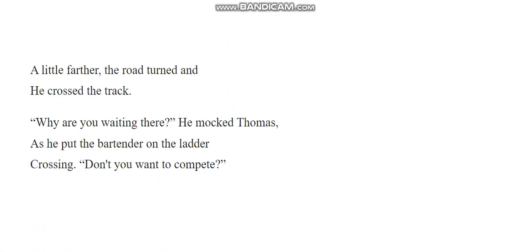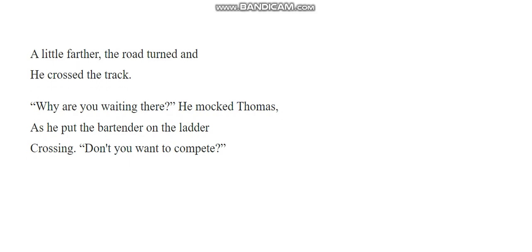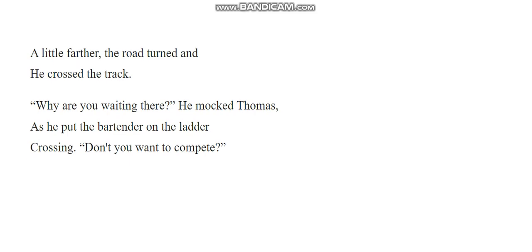A little farther, the road turned and he crossed the track. Why are you waiting here, he mocked Thomas, as he put the bartender on the ladder. Crossing. Don't you want to complete? Don't you want to compete?